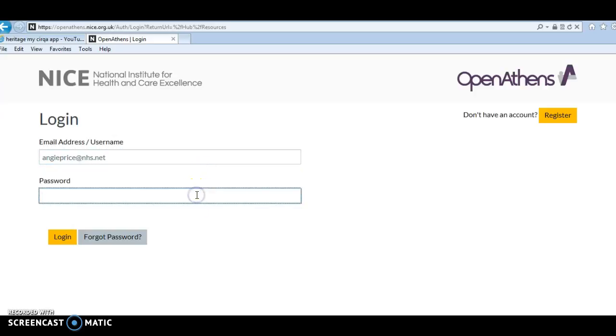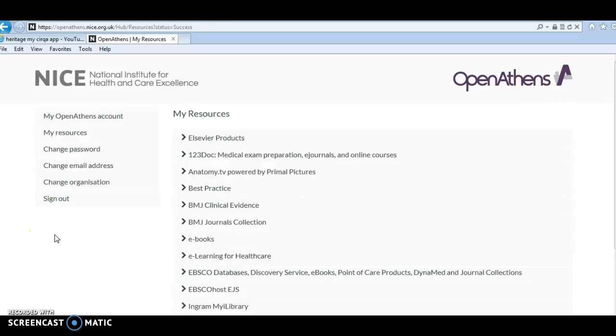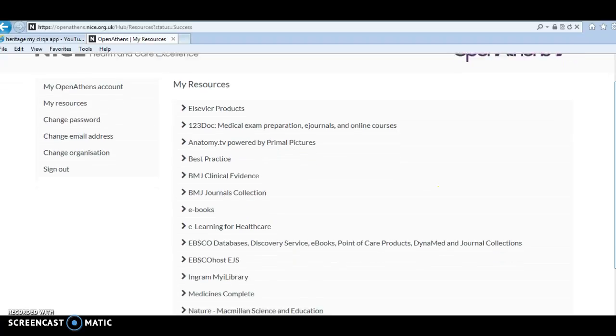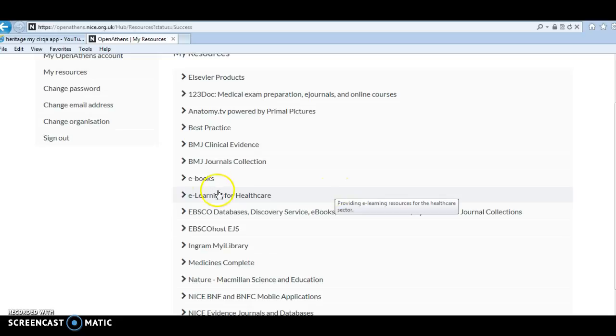Put in your username and password, and these are all the resources that are available to staff and students at Barnsley Hospital.